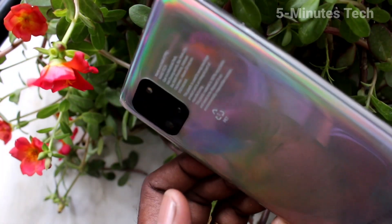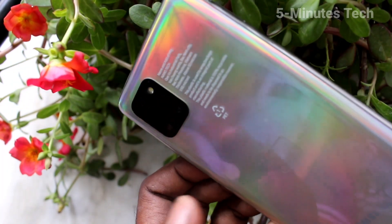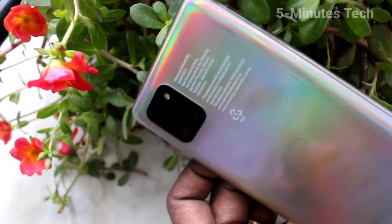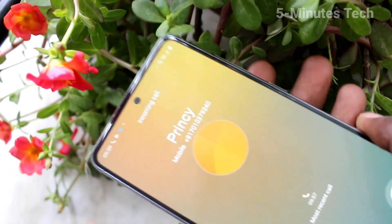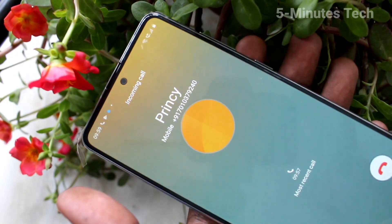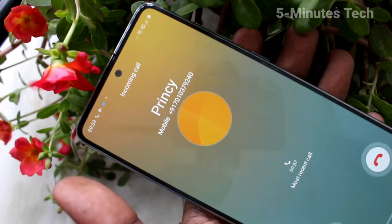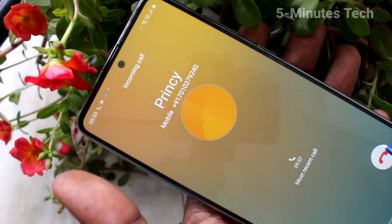See here — I receive a call but there is no flashlight notification. So in this way, you can control flashlight notifications for your phone.